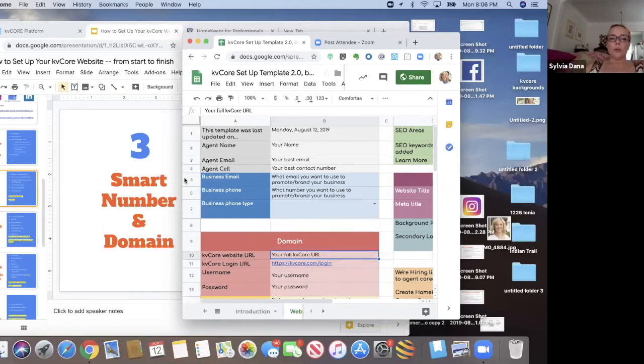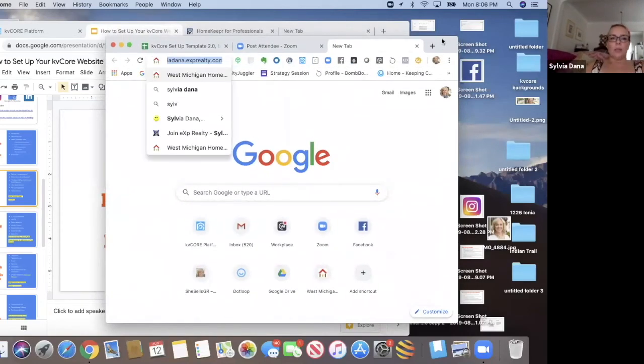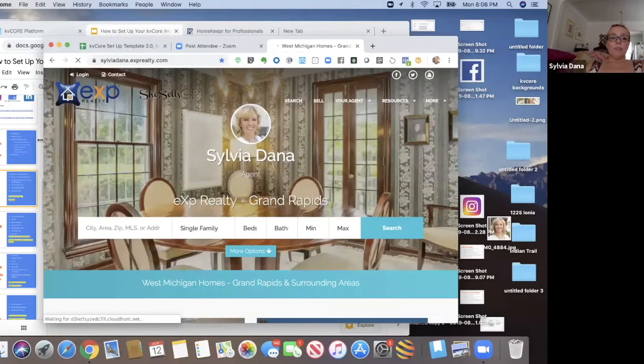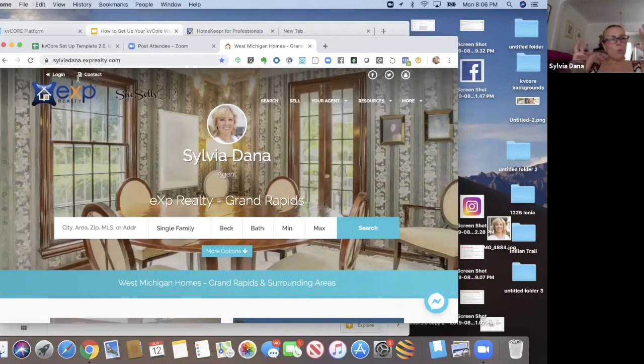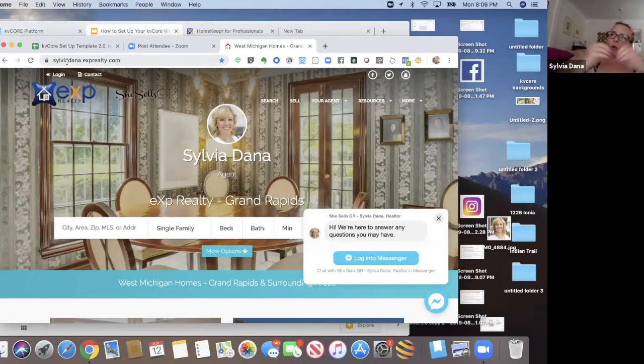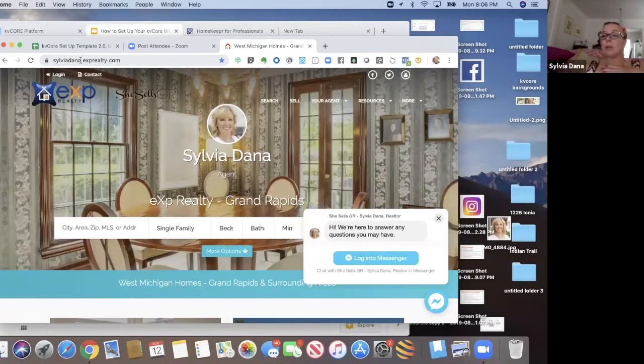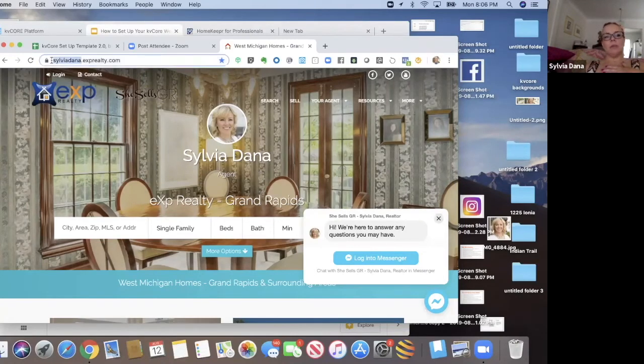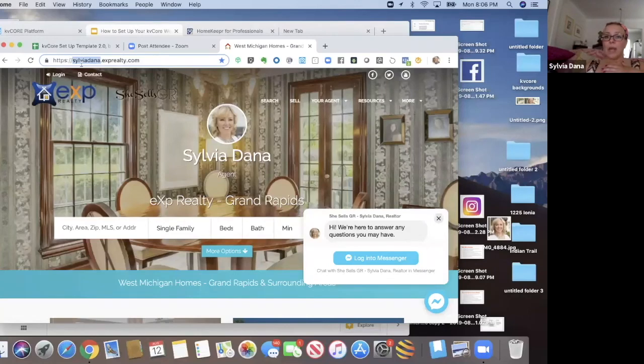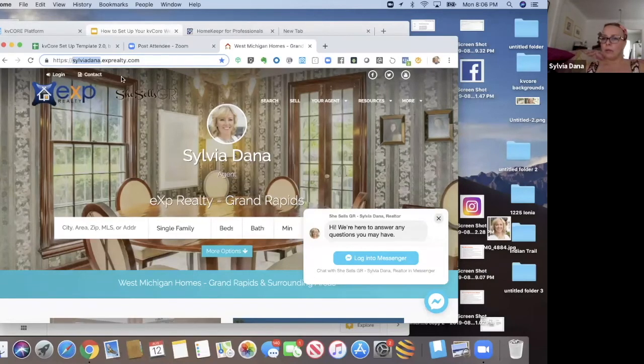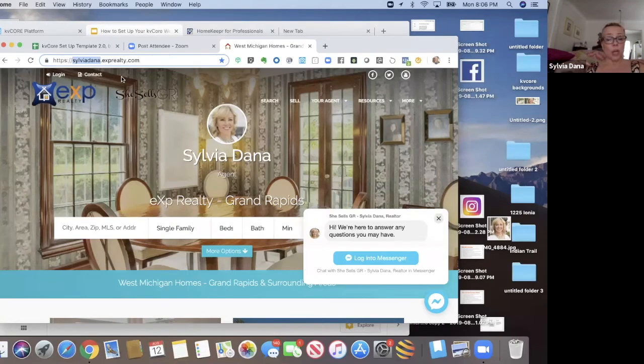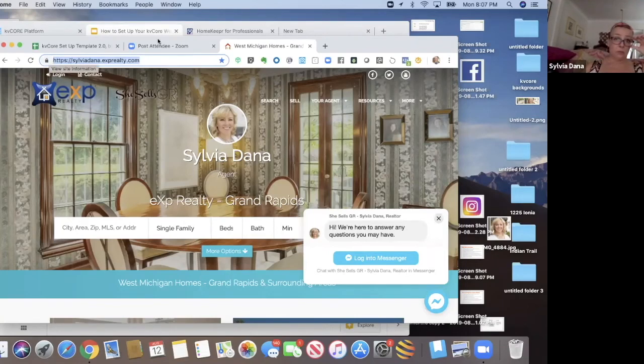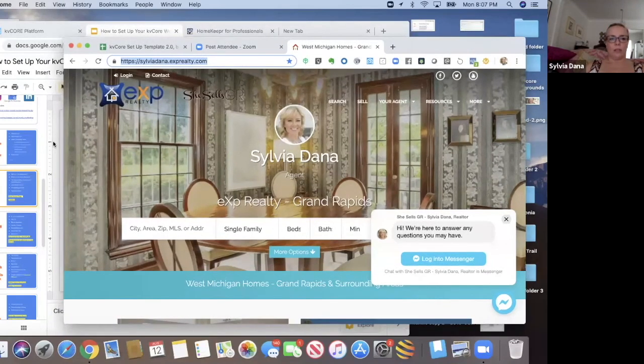All right. So your domain, the domain that you get is usually, but not always going to be your first and last name dot exprealty dot com. Now, what's cool is if you want to have it a little more customized, you can actually ask eXp to do that for you when you request it. I don't know if you can request it when you opt in for it, but if you just go into eXp world, you can. So like I brand myself as she sells GR. If I wanted to, I can have eXp change this to she sells GR for me. I have a husband and wife team and they use just one KV Core account and they are the Leonard group dot exprealty dot com. I have another husband and wife team, same thing. They have whatever their group name is. So that is something to do at no charge. But typically this is what it's going to be, unless you ask for something different.